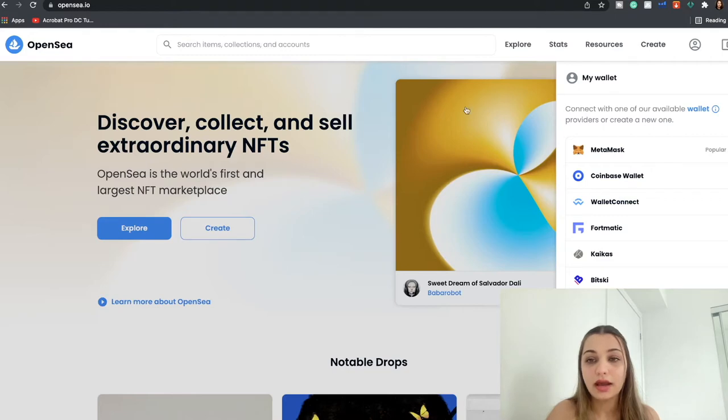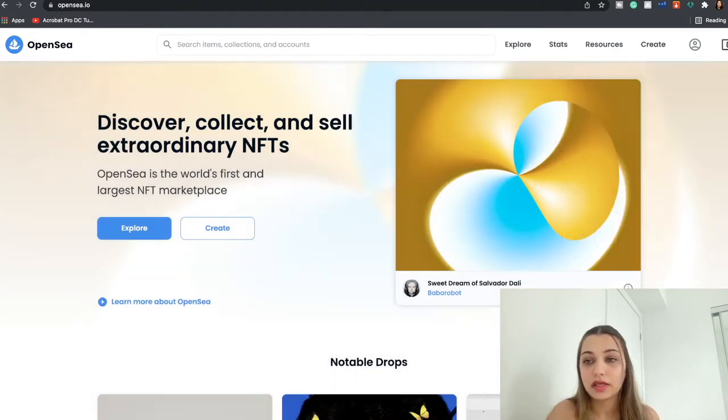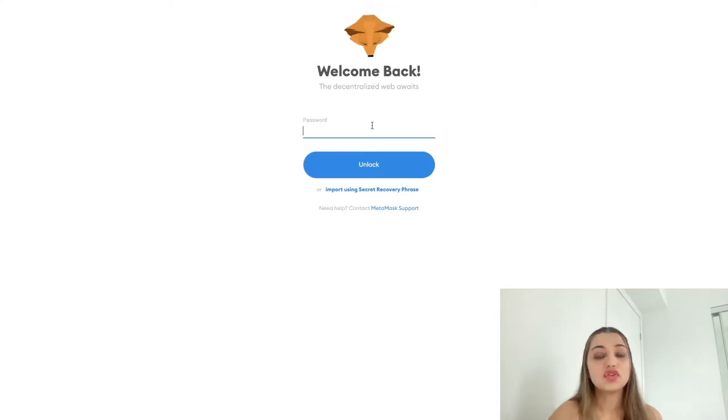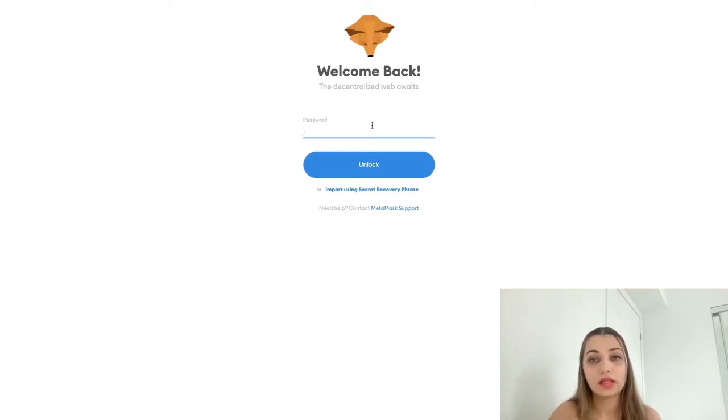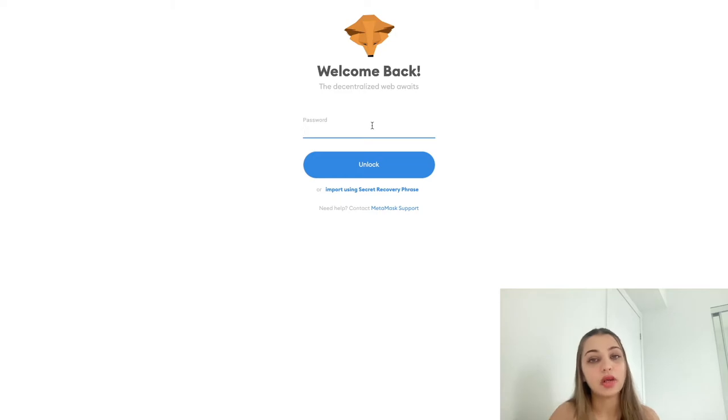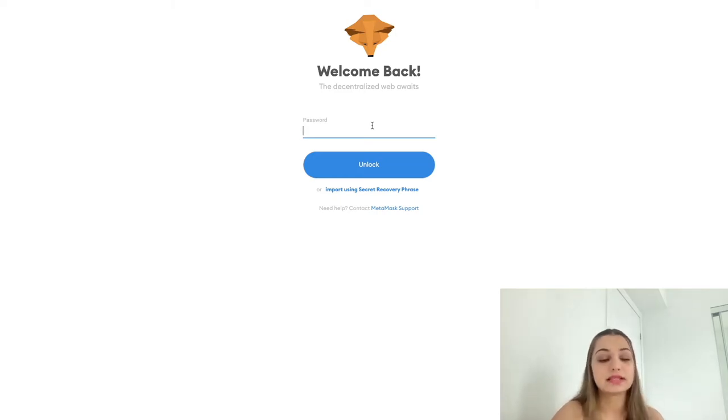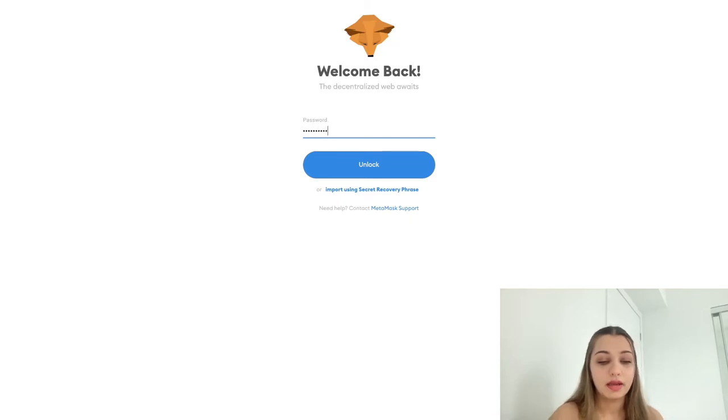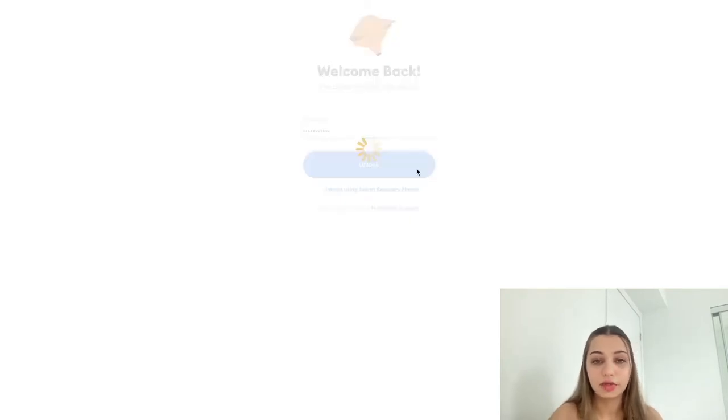And once your MetaMask wallet is funded with some Ethereum, you have to connect OpenSea with the MetaMask. So to do that all you have to do is go over here to the wallet section, click MetaMask. So assuming you already have created an account with MetaMask and you have already funded your MetaMask wallet with some Ethereum, this would be the next step.